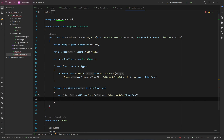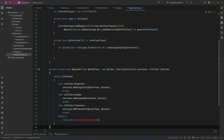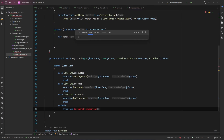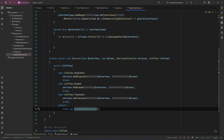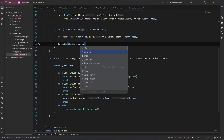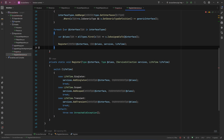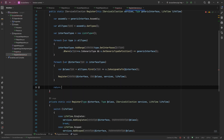Now we need to register that pair, so let me paste in a private helper method that is just a switch statement based on the lifetime. It imports the namespace for UnreachableException. The method takes the interface type, the class type, the services collection, and the lifetime, and based on the lifetime it calls AddSingleton, AddScoped, or AddTransient with the interface and class. We call that method passing the interface, the class, services, and lifetime. Finally, we return our services collection.